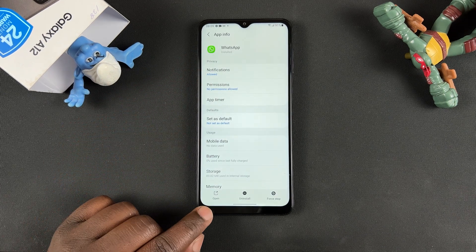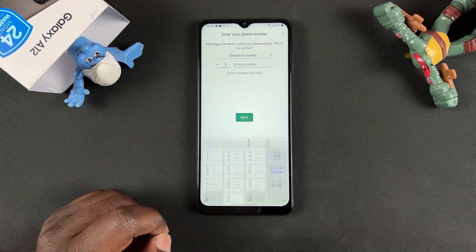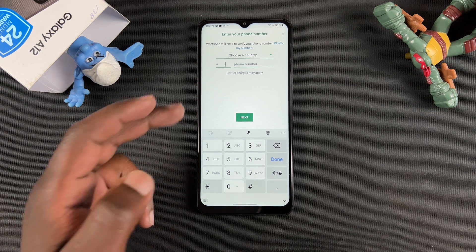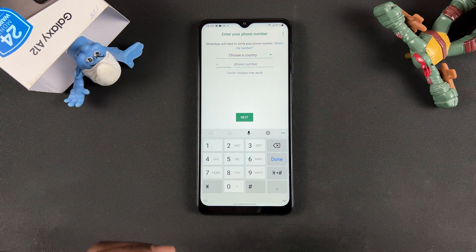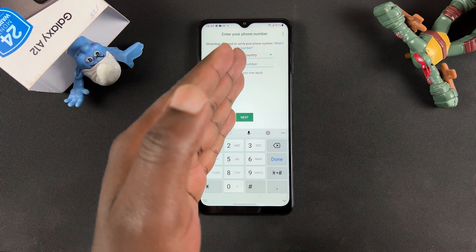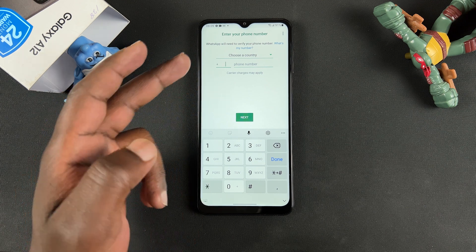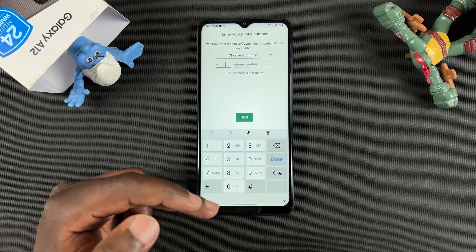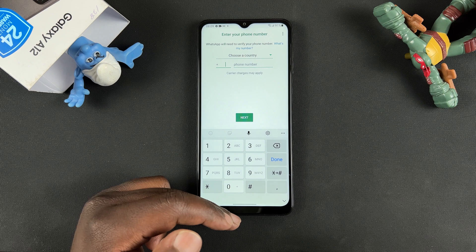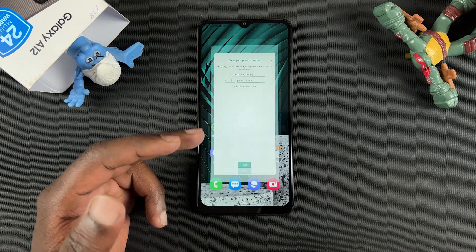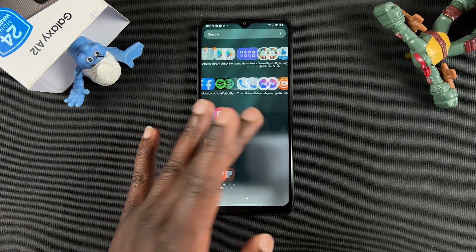That might open the App Info window, and from here you can simply tap on Open and that will open the WhatsApp application. As you can see, I've currently not signed into my WhatsApp but it has launched. That's how you can be using hidden applications.